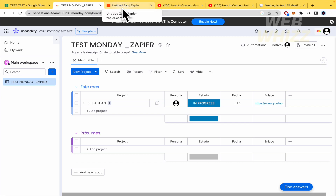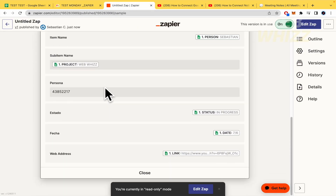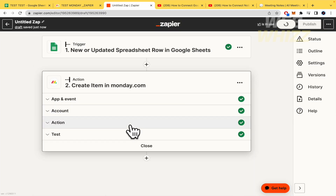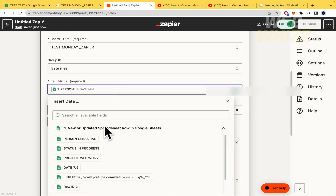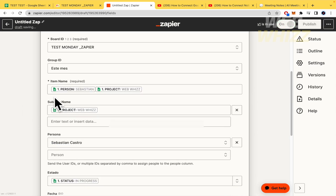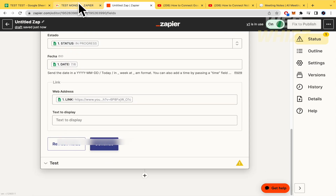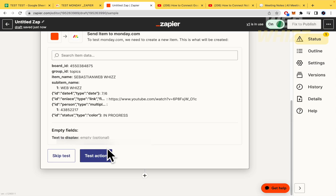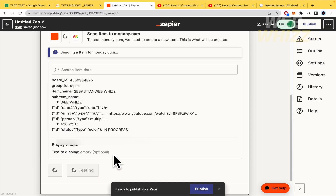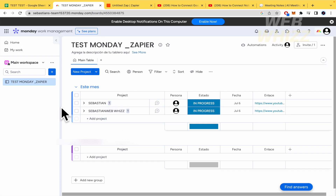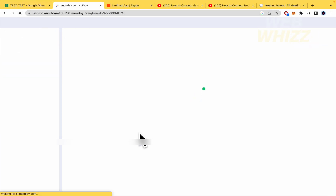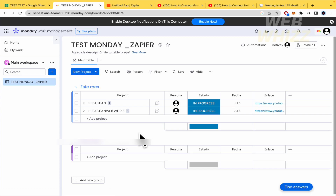You can edit the Zap if needed — for example, I noticed the project field was showing my name instead of the project, so I went back, corrected the field mapping, retested the action, and now it's displaying correctly. And that's it — that's how you connect Google Chat to Monday.com. Thanks for watching!